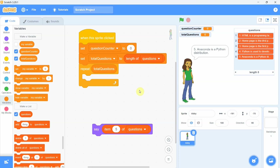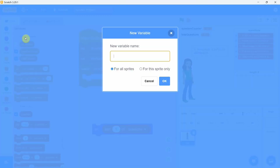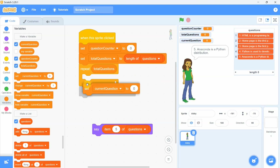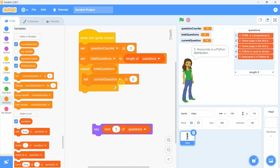At this point we need another variable to store the current question from the list. We create a new variable called 'current question'. Then we pick up the set block and select the variable 'current question' in it.